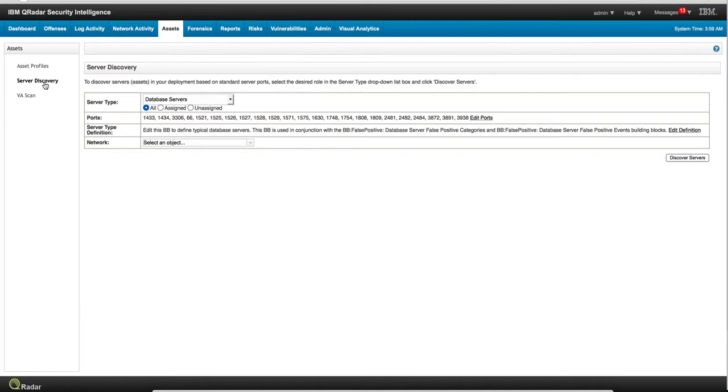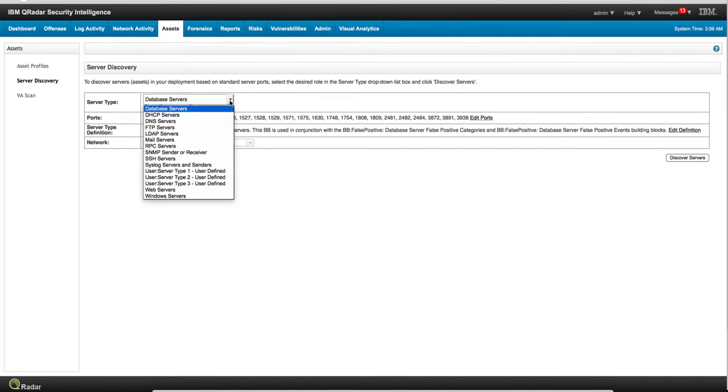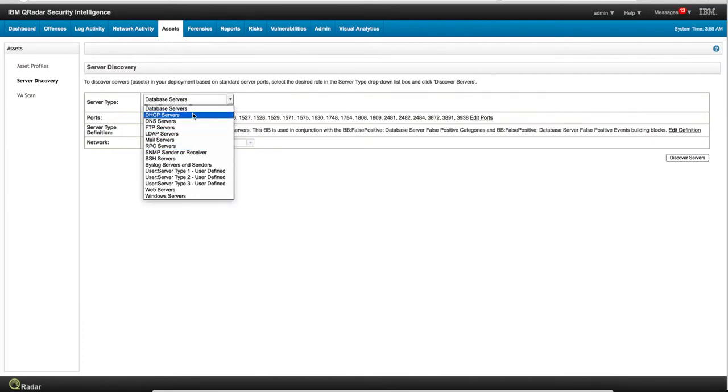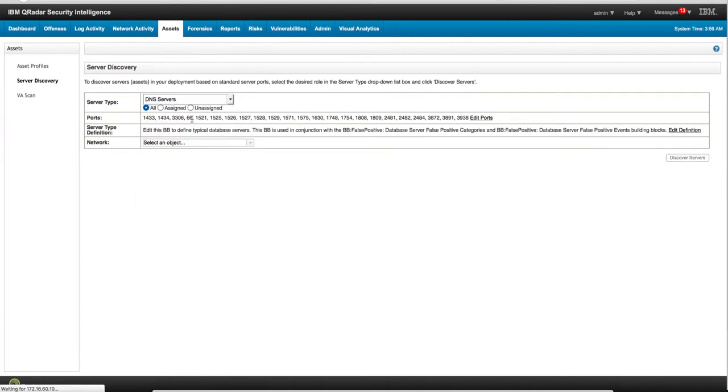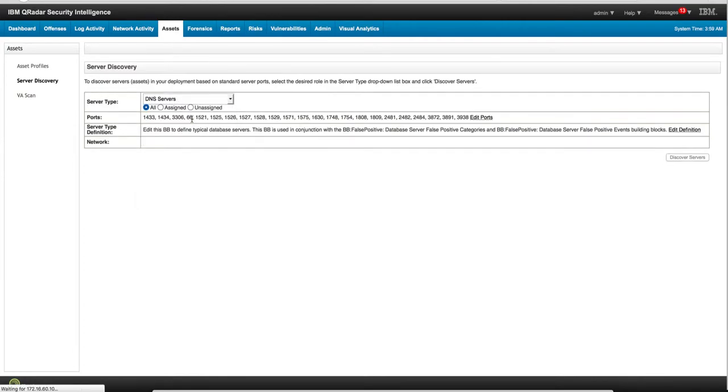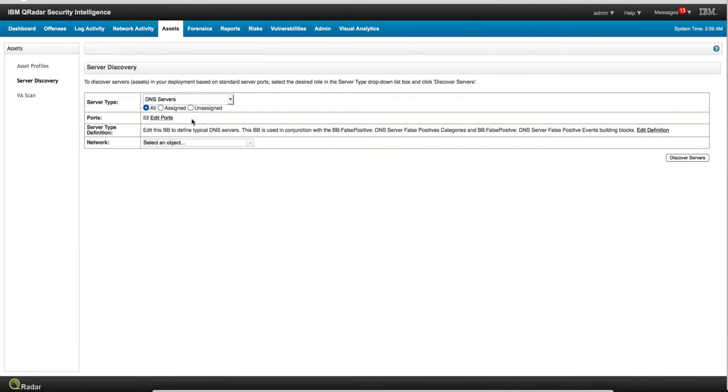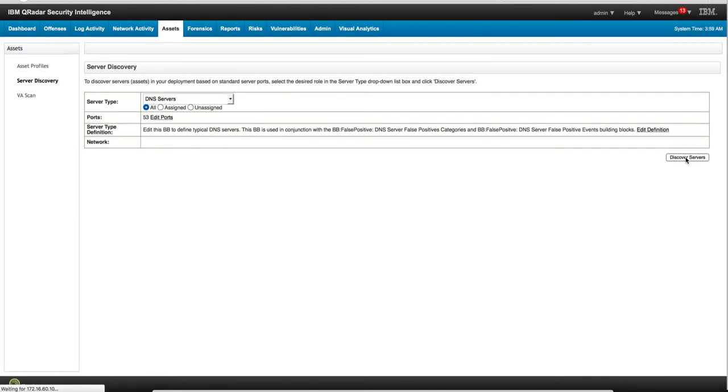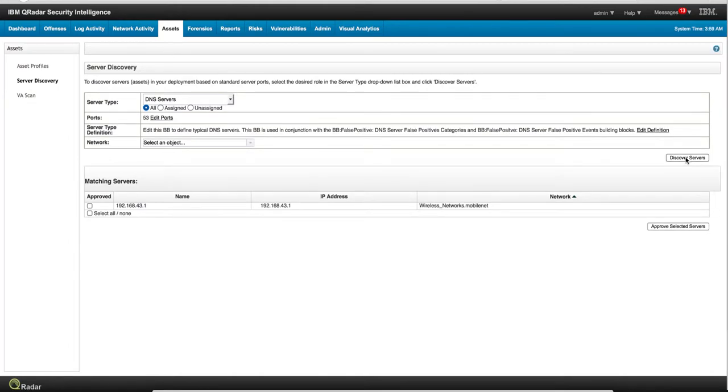We do that particularly by the virtue of the flows by looking at the protocol and the port being actually used. So for example, if we want to find the DNS servers, those are typically they talk on port 53, so we can actually click here and discover servers and Curator is actually going to find those that are in there.